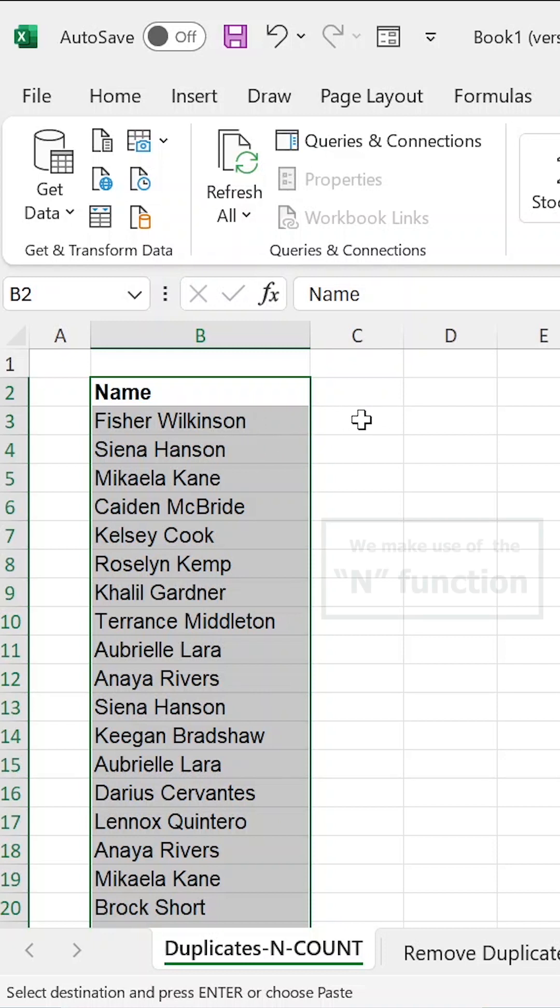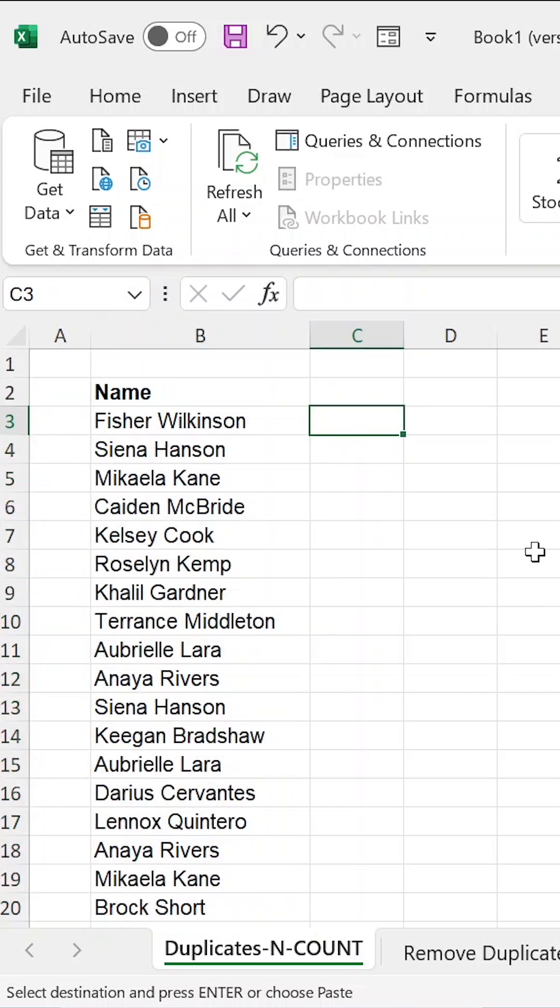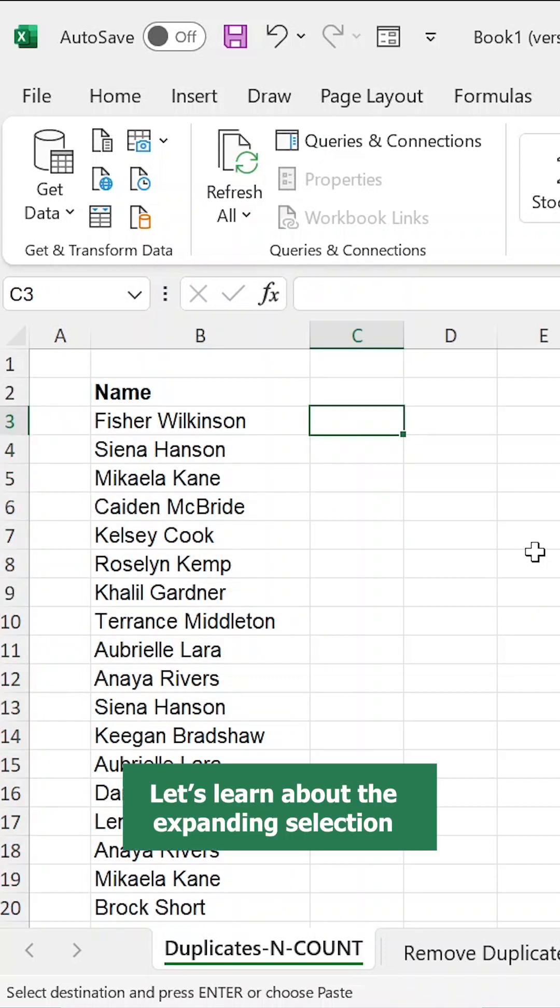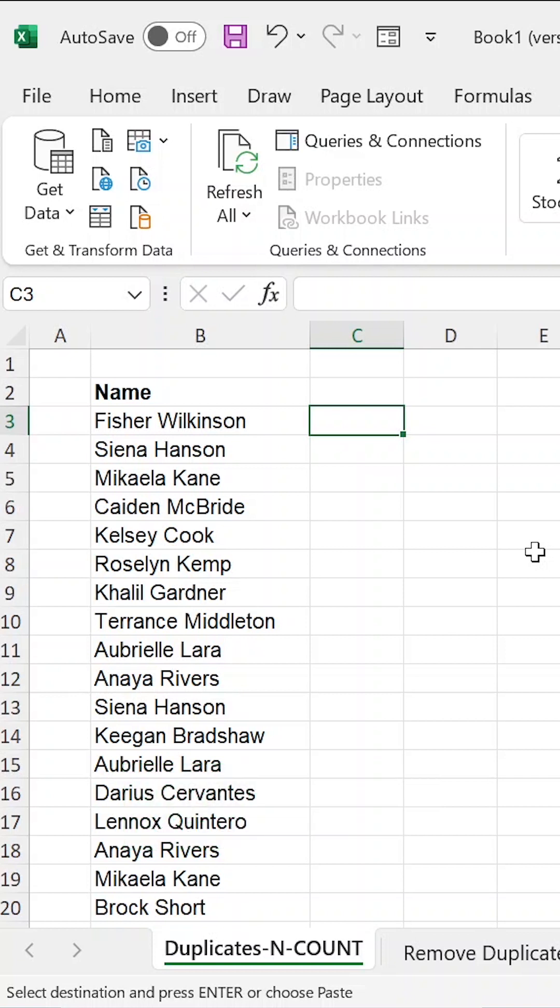So let us make use of a formula in Excel called N. Before we go to the function N, let's look at how we can use an expanding selection to identify numbers when they occur the first time and also identify them when they occur the second time.